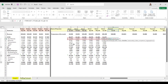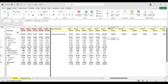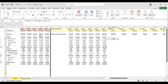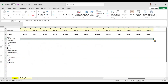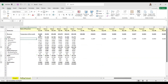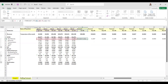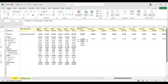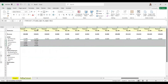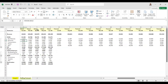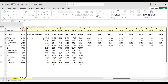I use the FORECAST function, entering the target dates as X, the known values as Y, and the timeline as the known X values. I fix the references and drag the formula all the way to the right using Ctrl+R. This gives me the forecasted numbers. I then fix these references and copy the formula downward, which gives me the forecast for all the expense line items. I take this across to the right, and the projection is done. I write the basis as 'FORECAST function'.